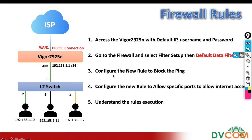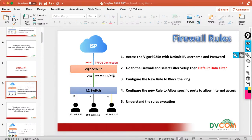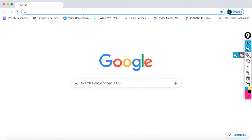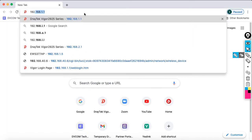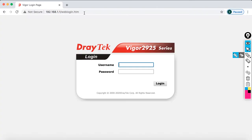Let's access the DrayTek 2925N router using the default IP, username, and password. Open the browser, type the IP address 192.168.1.1, and specify the username as admin along with the password.